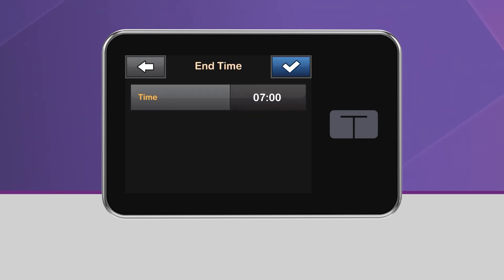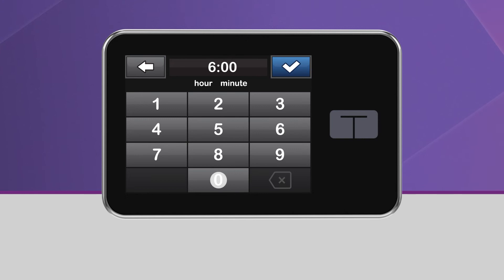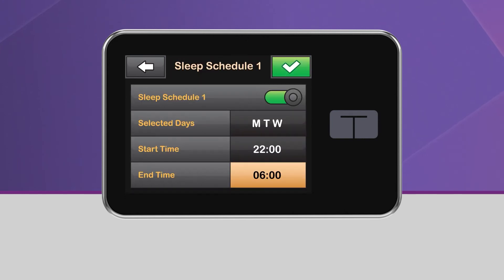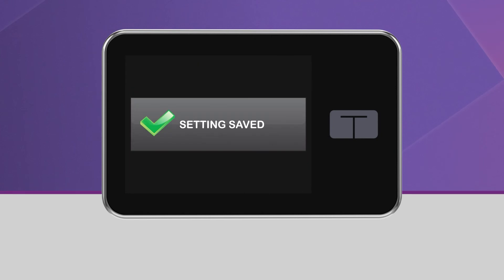It's recommended that you schedule the sleep activity for a minimum of five hours. Keep in mind, a sleep schedule won't start if an exercise activity is enabled. Once you have your schedule set, tap the green checkmark icon in the upper right-hand corner and the schedule will automatically be saved.